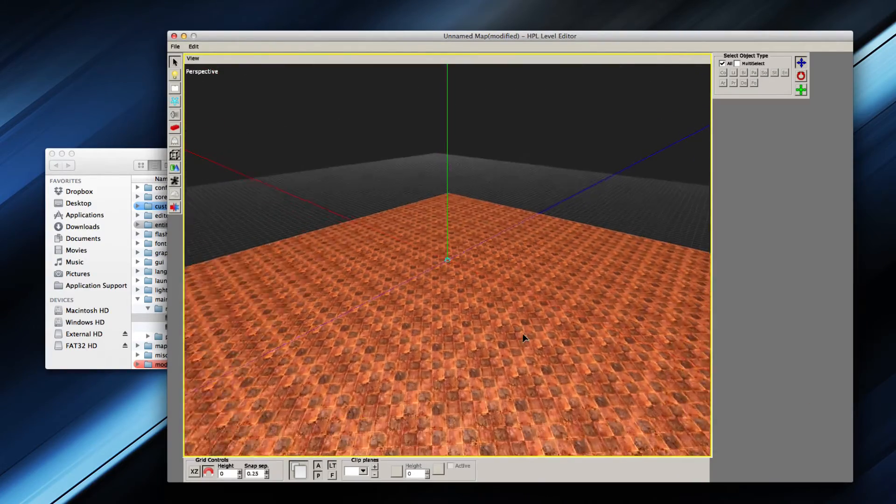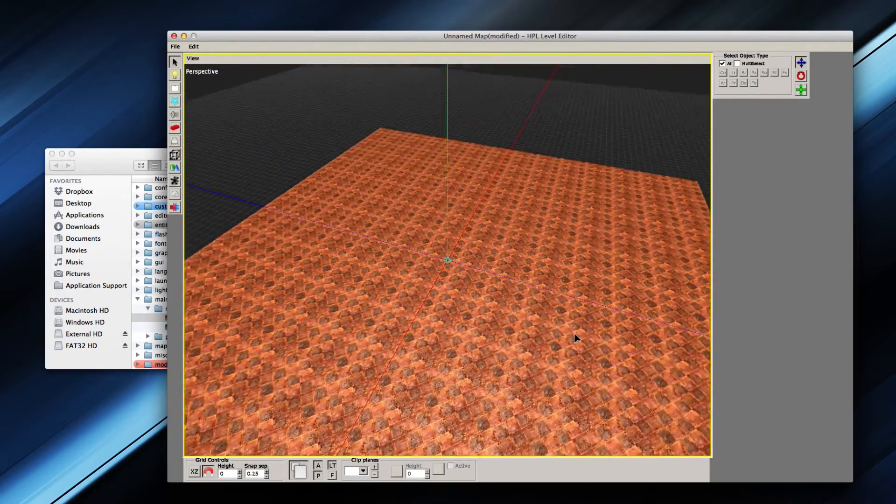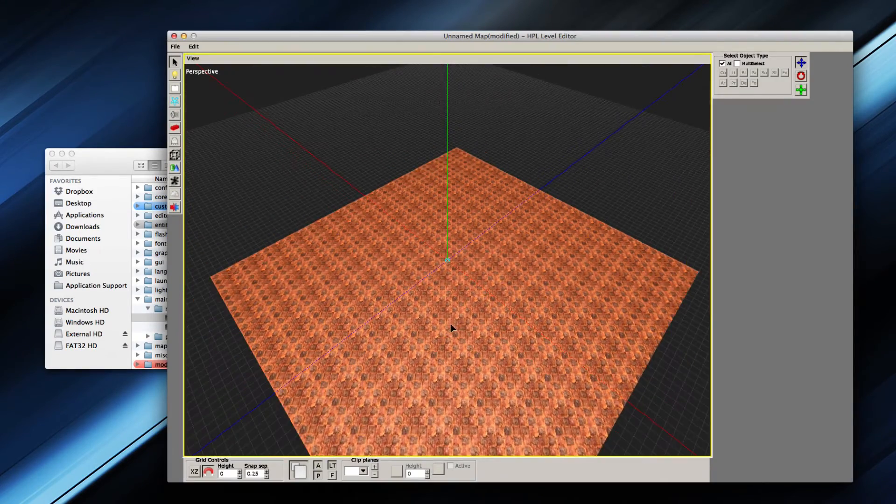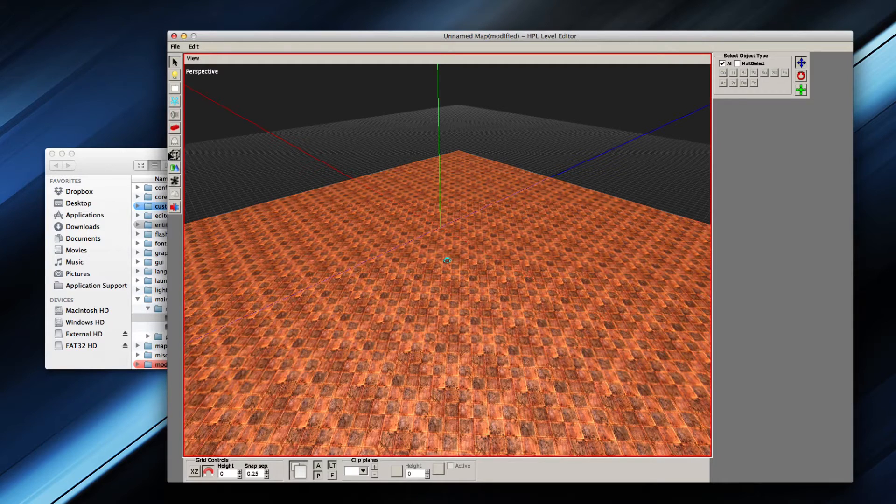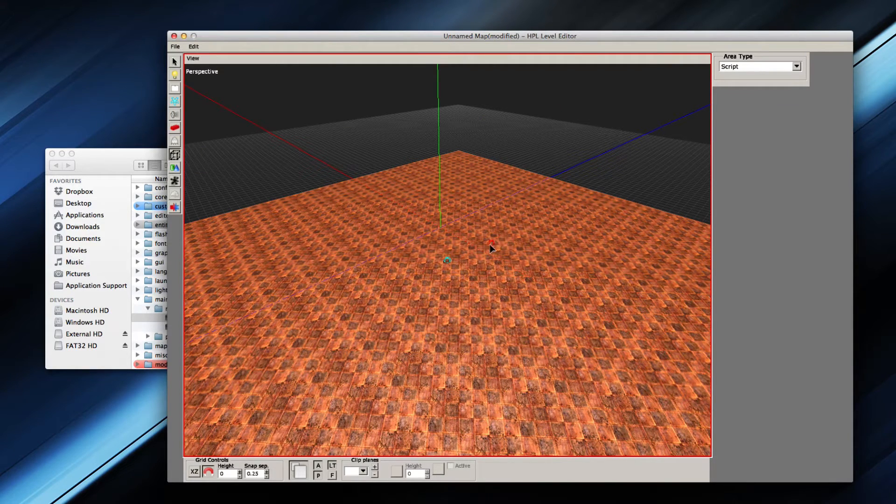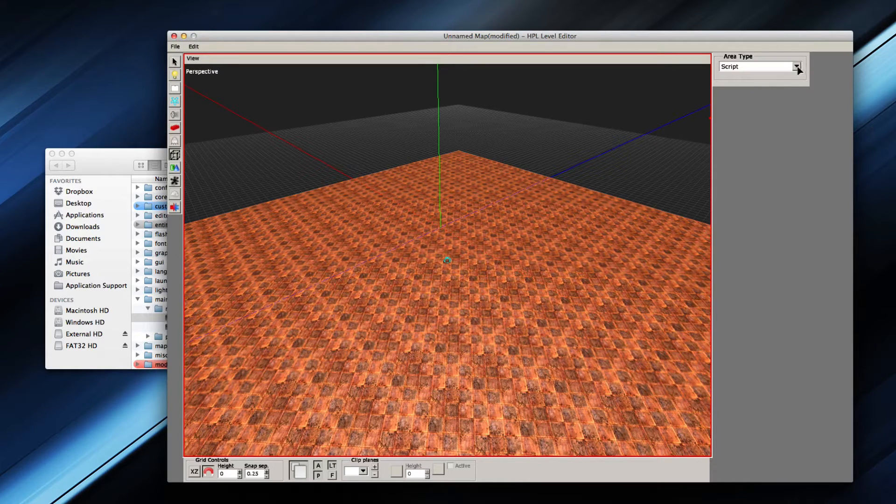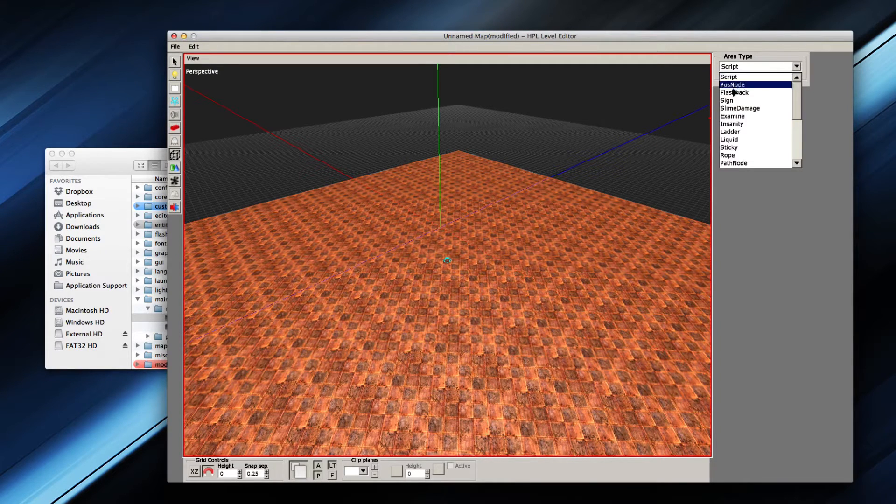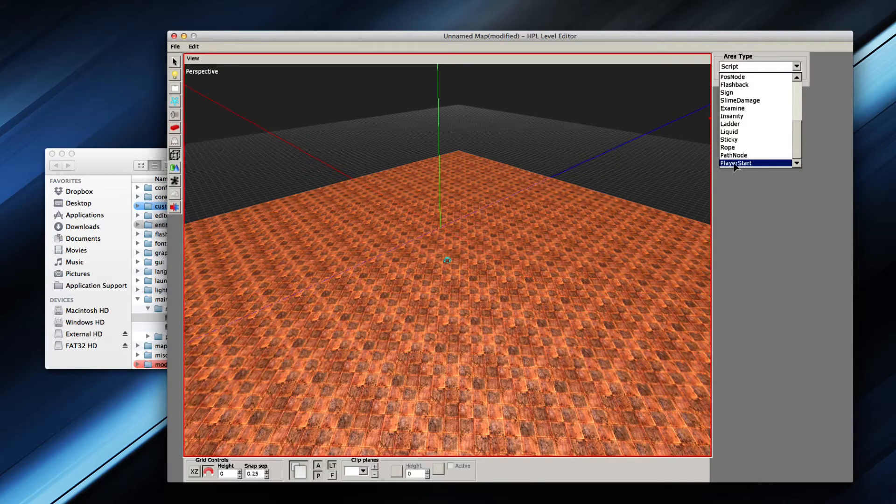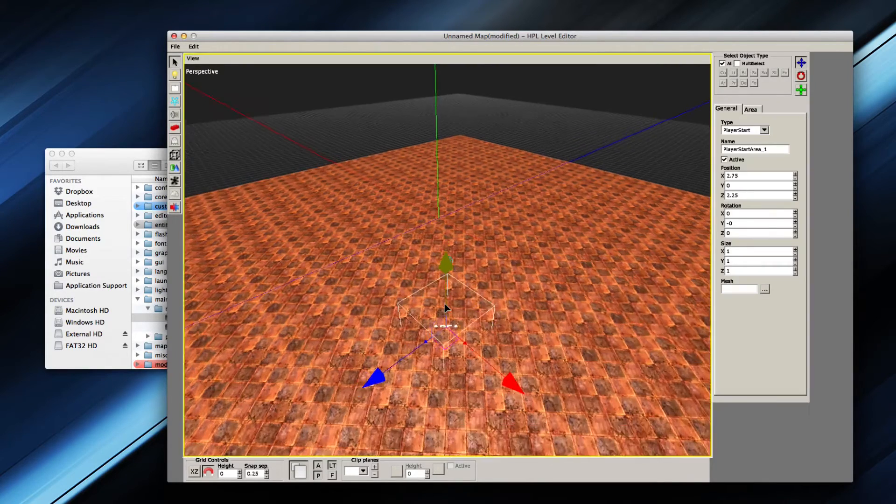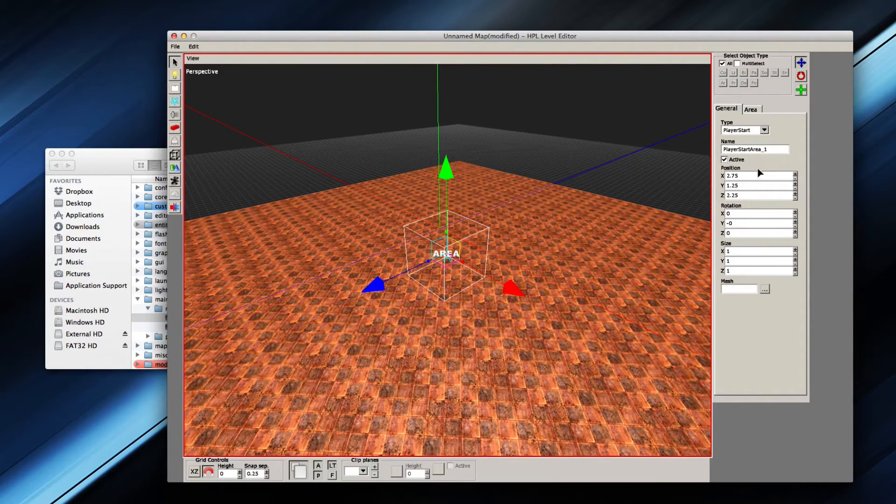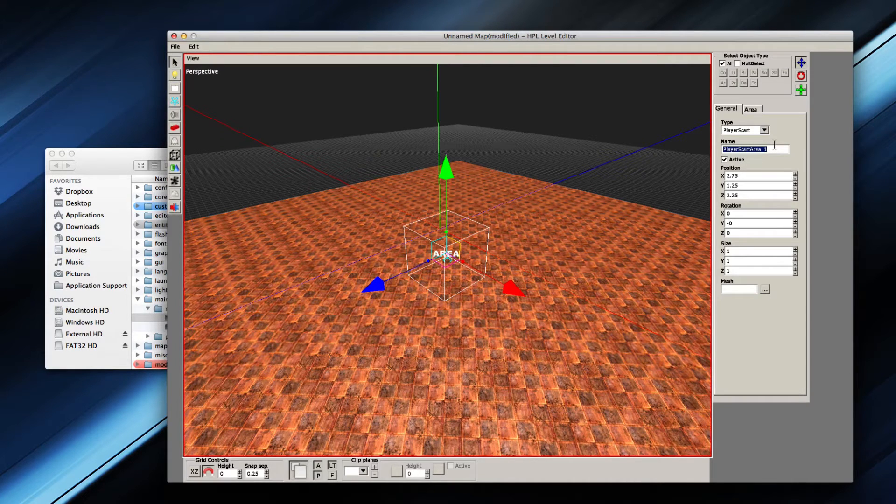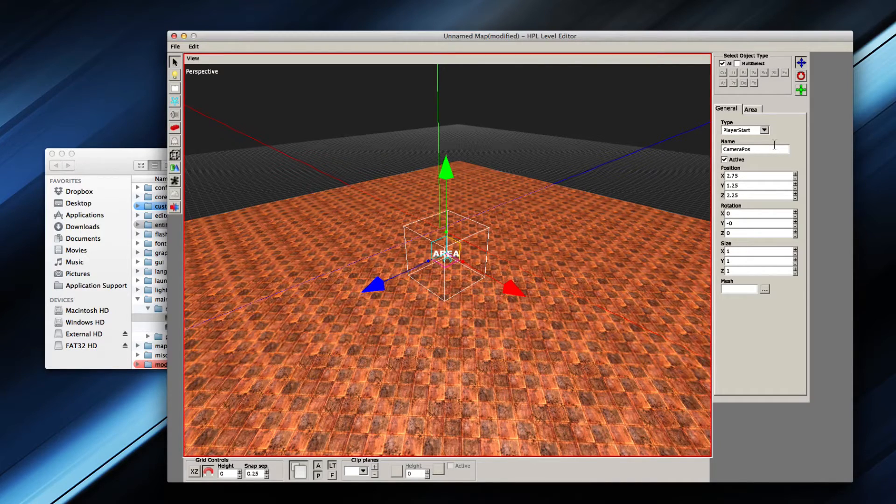We have this huge floor here, and basically what you need to make the area or the map work for your menu, you want to place down a script area, which is a player start area. It's the very bottom one. This one needs to be renamed to Camera_Pass, with capital C and capital P in one word, Camera_Pass, for the camera position.